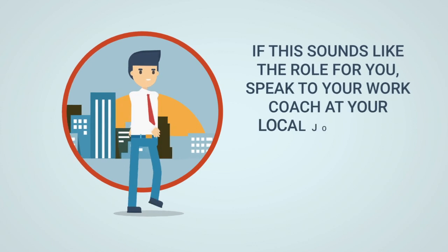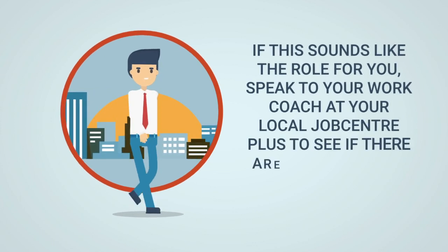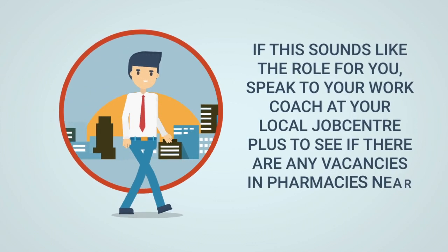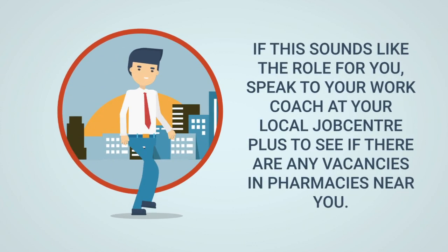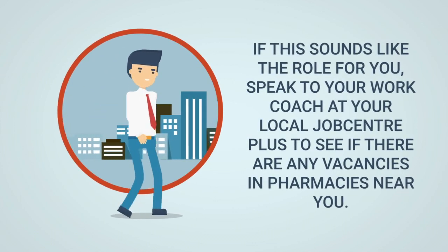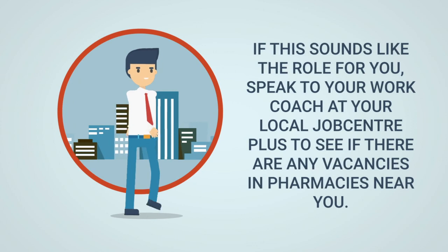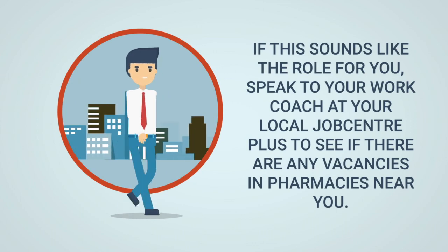If this sounds like the role for you, speak to your work coach at your local Jobcentre Plus to see if there are any vacancies in pharmacies near you.